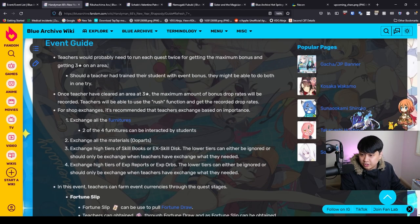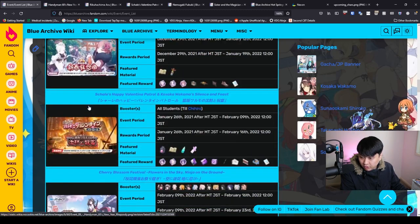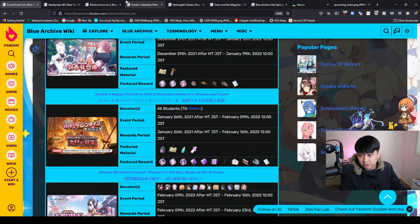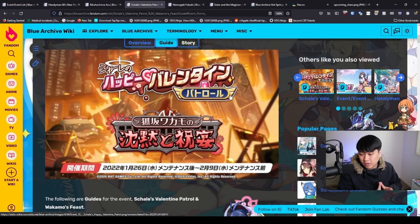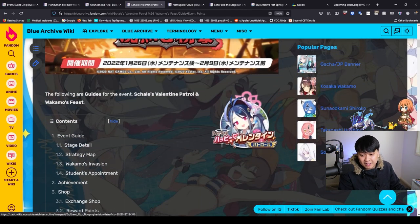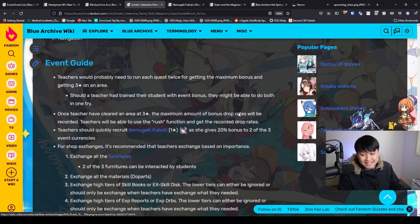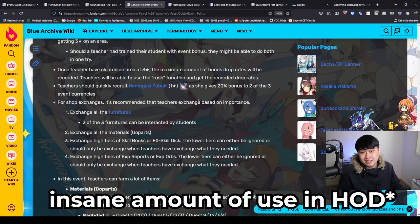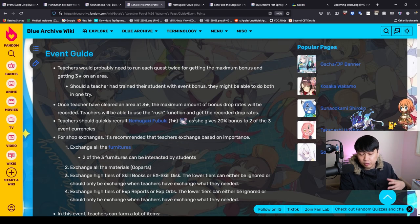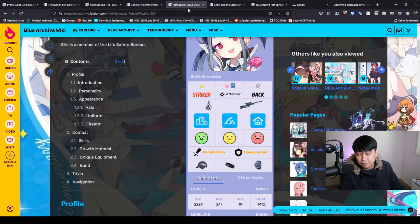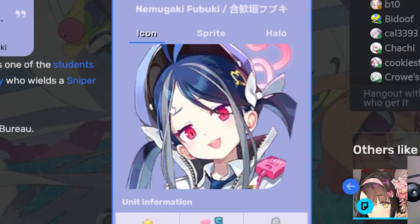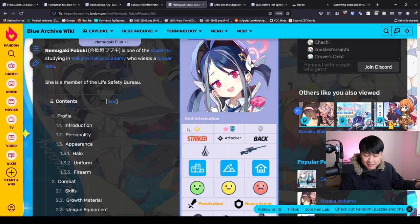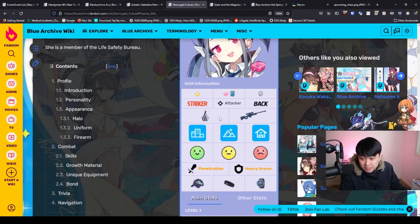Shortly after this New Year's event, we're going to get the Valentine event with Wakamo. This one is going to be quite interesting because it features a welfare unit, Fubuki, who sees an insane amount of use, which means yes, we are going to be farming the heck out of her. Before we go into the farming for Fubuki, let me explain to you why Fubuki is so sought after. She starts off as a 1 star and goes up to 5 star.